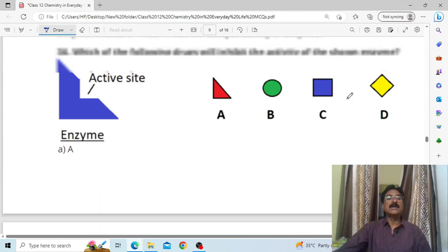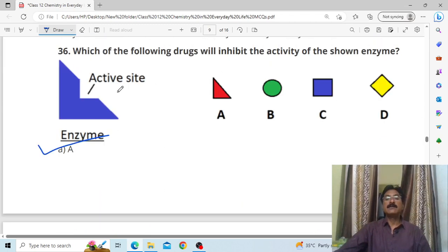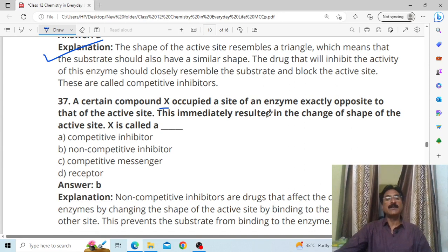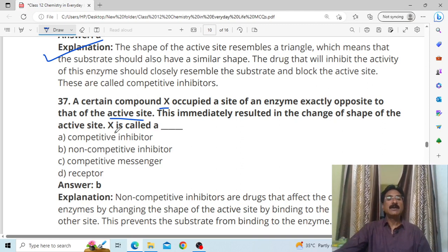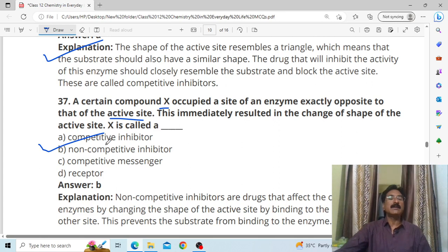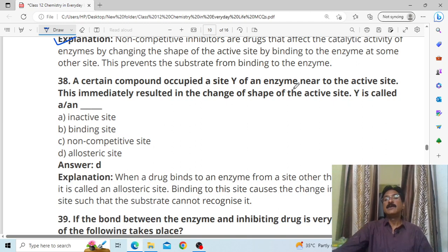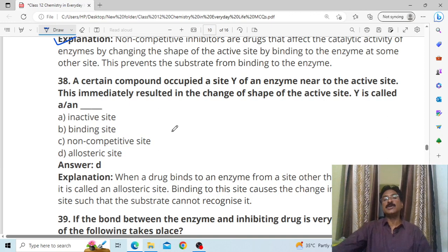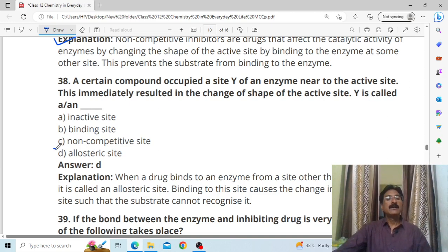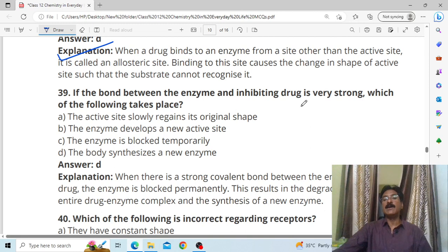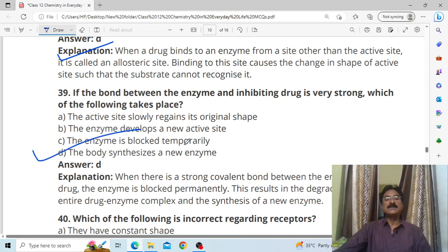Drugs that block the binding site of an enzyme for a substrate are called inhibitors. A certain compound X occupied a site of an enzyme opposite to that of the active site — this immediately resulted in a change of the shape of the active site. X is called a non-competitive inhibitor. There are two types of inhibitors: competitive and non-competitive. A compound that occupies a site Y near to the active site causing a shape change is called an allosteric site.